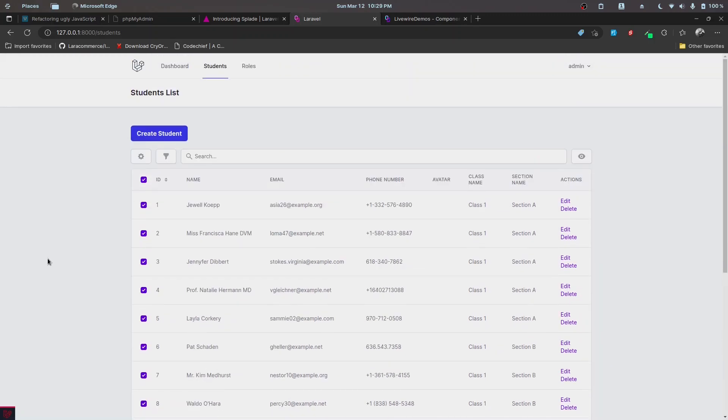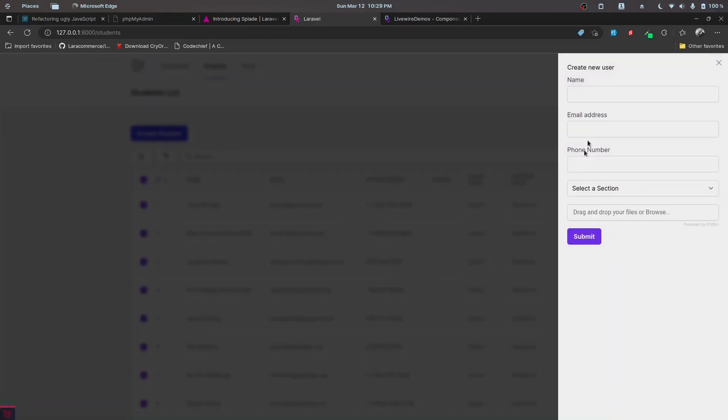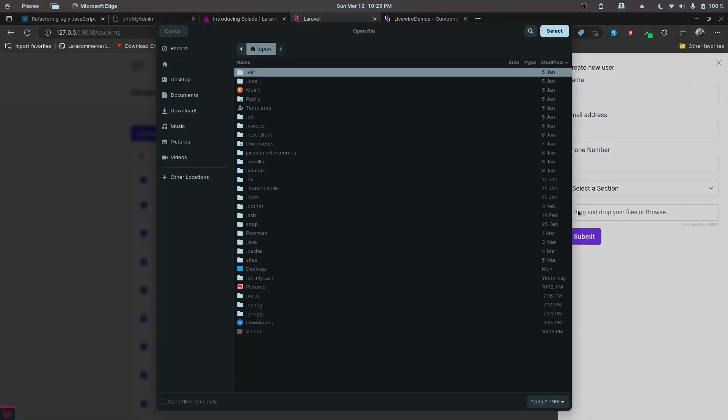We'll be exploring these while we implement this. If I click on create student, as you can see, we are displaying this slide over component. This is also provided by Splade itself, and we'll be working with file uploads.